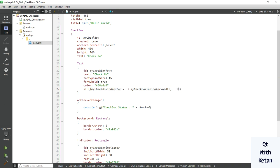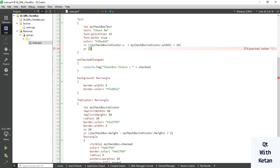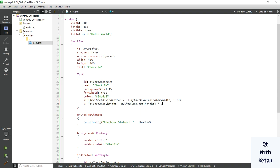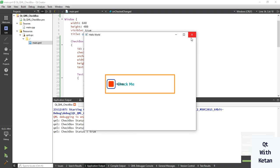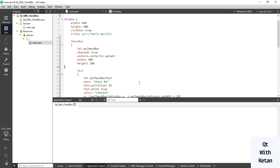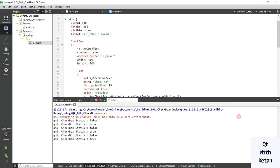Set the x position to checkbox indicator dot x plus checkbox indicator width plus 10 (this is the margin for our text). Also set the vertical center point using checkbox height minus checkbox text height divided by 2. Now let's run the application. You can see — just remove this property and run again. You can see our Checkbox control stylesheet, its properties, and its events.